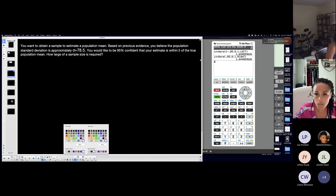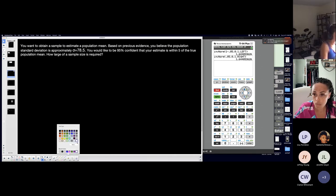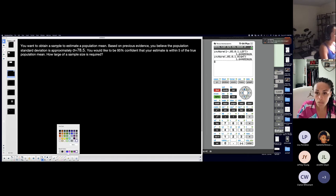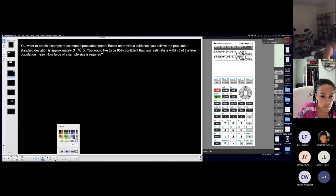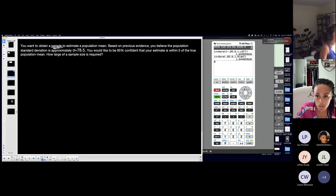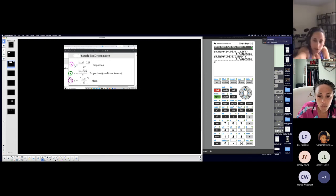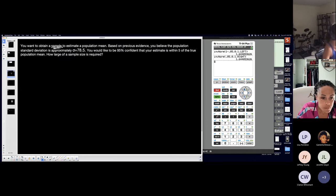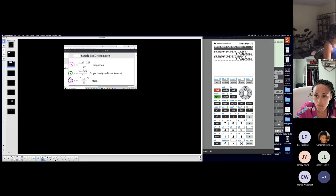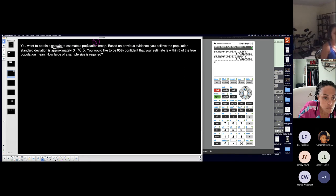Let's read: 'You want to obtain a sample to estimate a population mean.' Right away — 'I want to obtain a sample' — I look at these three formulas because I want a minimum sample size. Then: 'to estimate a population mean' — that's formula three. Just the first sentence tells me I would use formula number three. I'm going to read the other problems before doing any calculations.